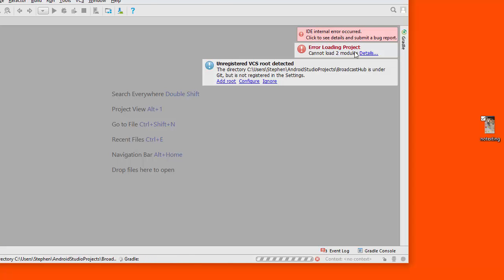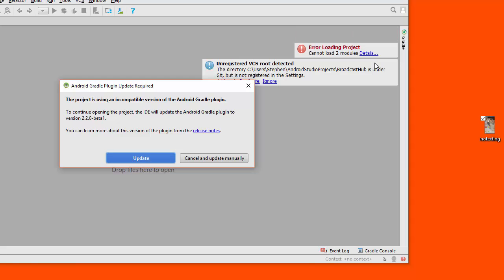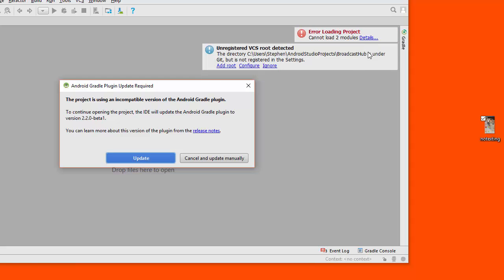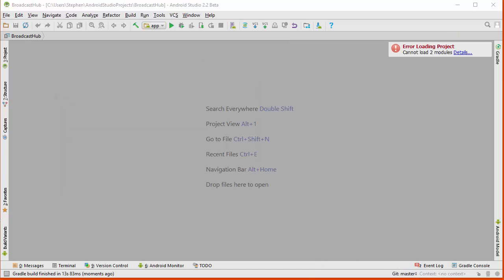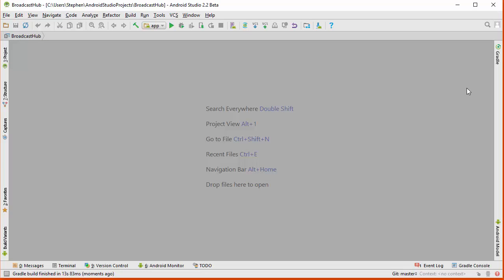Now, you see there are some errors here from version control. You can basically just ignore those errors. If you look at some of the details of these errors, you'll see that there are some IML files missing, but you can just remove those, and the project will create new ones.